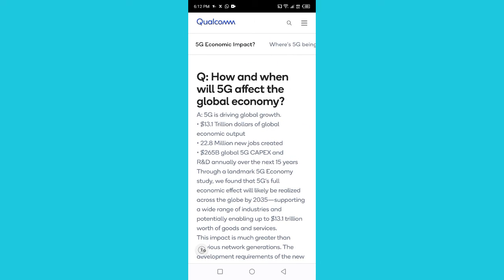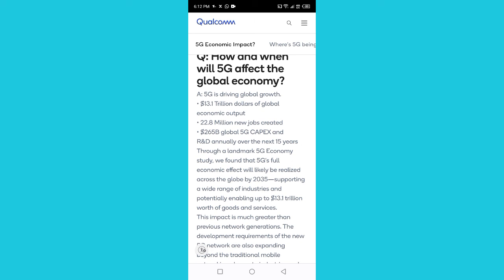How and when will 5G affect the global economy? 5G is driving global growth: 13.1 trillion dollars of global economic output, 22.8 million new jobs created, and 265 billion dollars in global 5G capital expenditure and R&D.